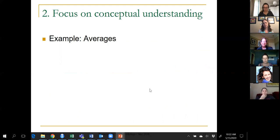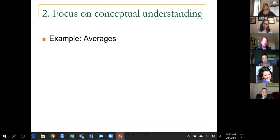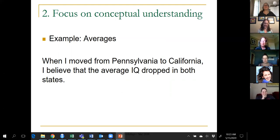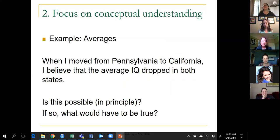Recommendation two is focus on conceptual understanding. I have two examples dealing with very elementary descriptive statistics. The first is about averages. Here's a question I ask students: when I moved from Pennsylvania to California, I'm pretty sure the average IQ dropped in both states. I ask students: is this possible, and if so, what would have to be true? I think this gets at whether they understand how averages work — not calculating an average, but understanding the concept.